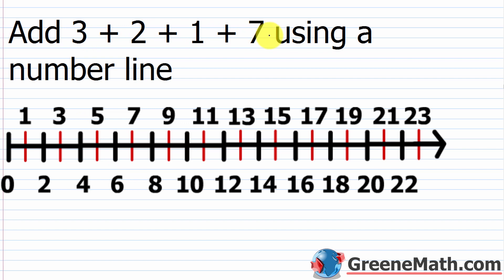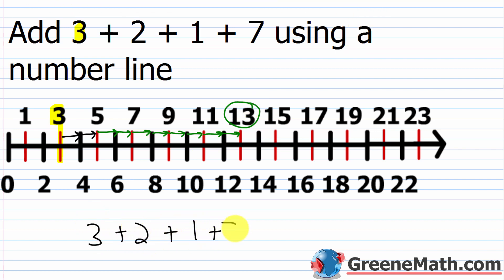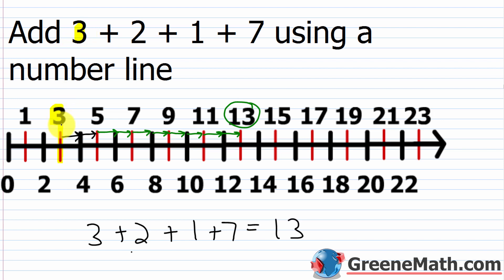Now we want to add three plus two plus one plus seven using a number line. Let's find three — that's where we're going to start, the leftmost number. We're going to move two places to the right because we're adding two: one, two. Now we're adding one, so we go one more place to the right. Then we're adding seven, so we go seven places to the right: one, two, three, four, five, six, seven. We end up here at 13. So three plus two plus one plus seven equals 13. We started at three, moved two places to get to five, then one more to get to six, then seven places to get to our final answer of 13.